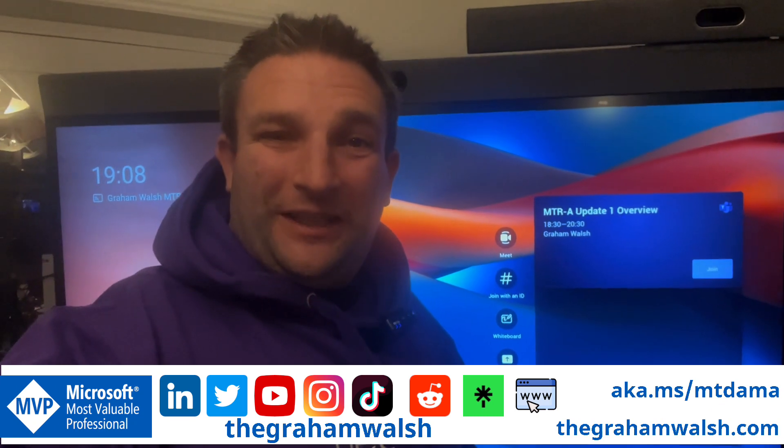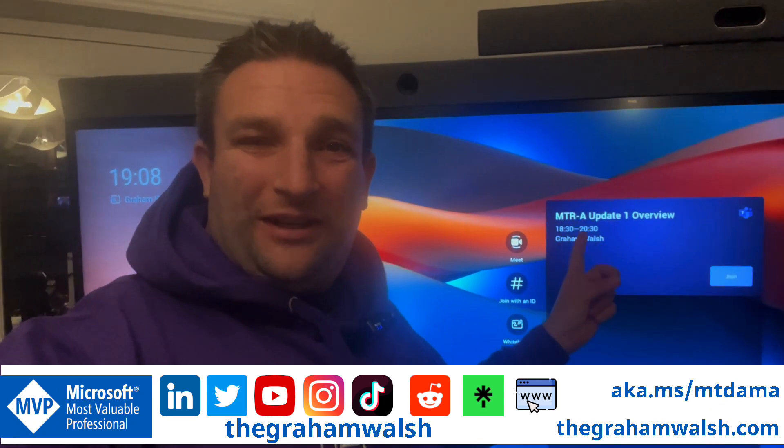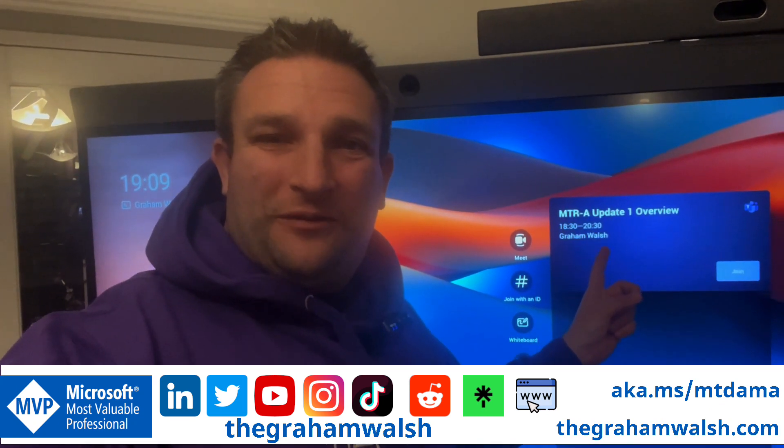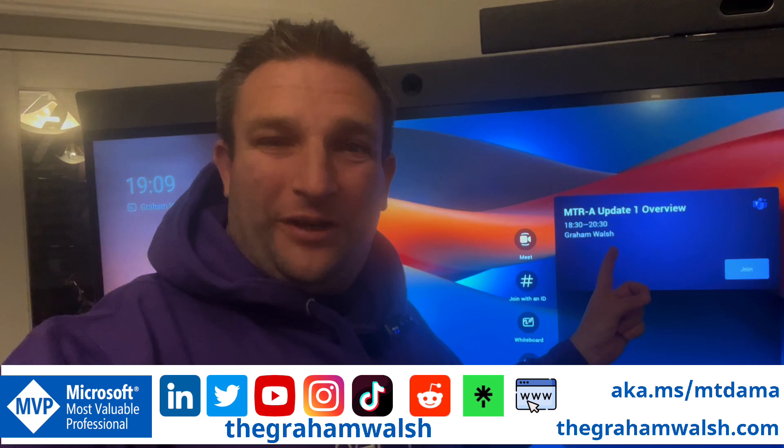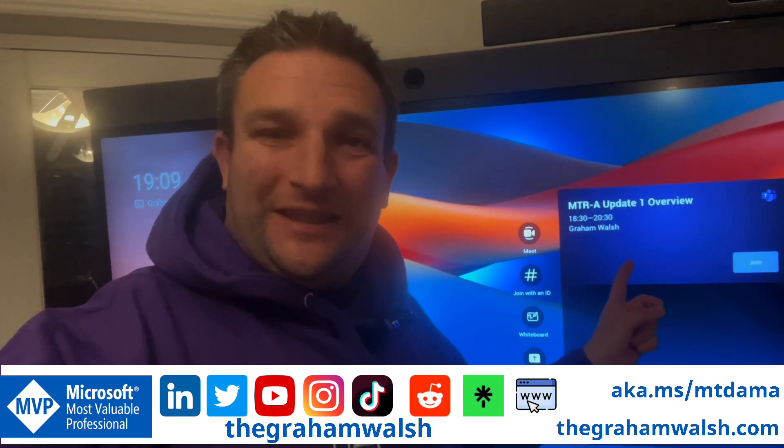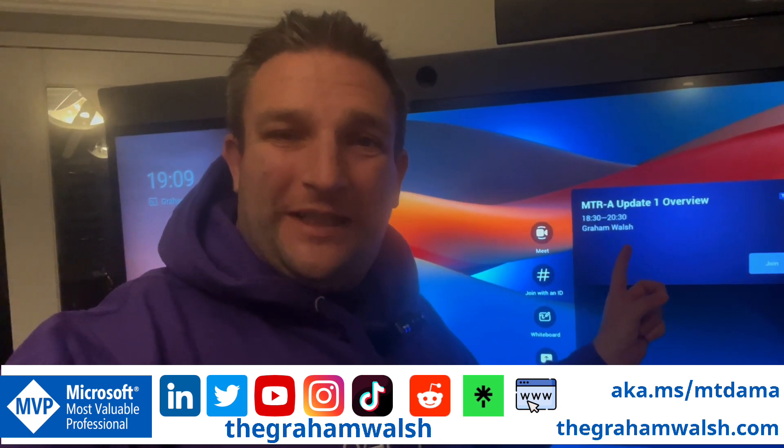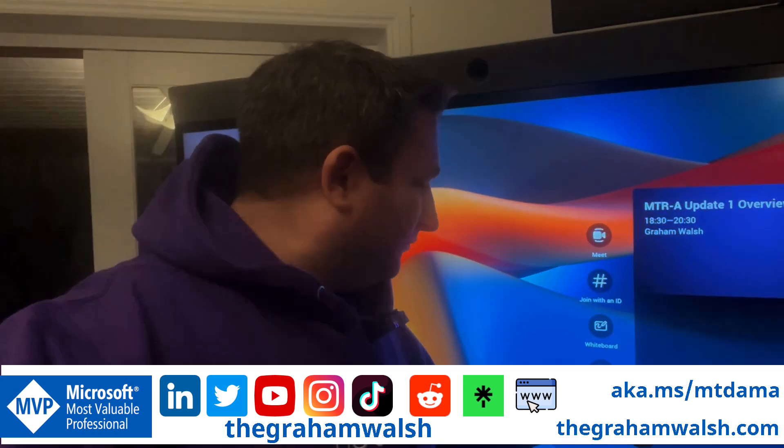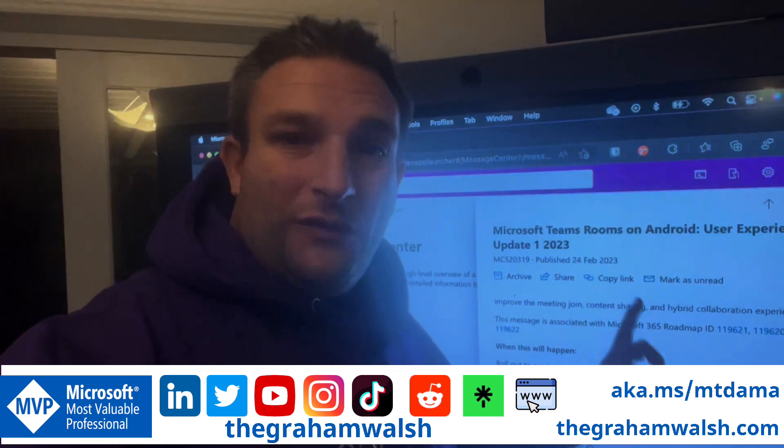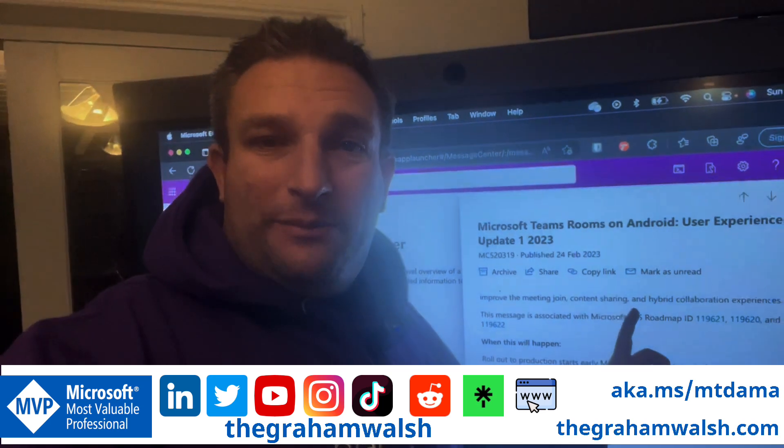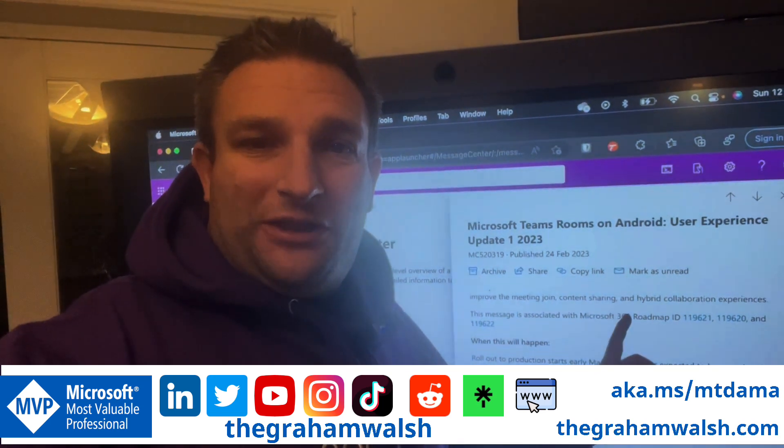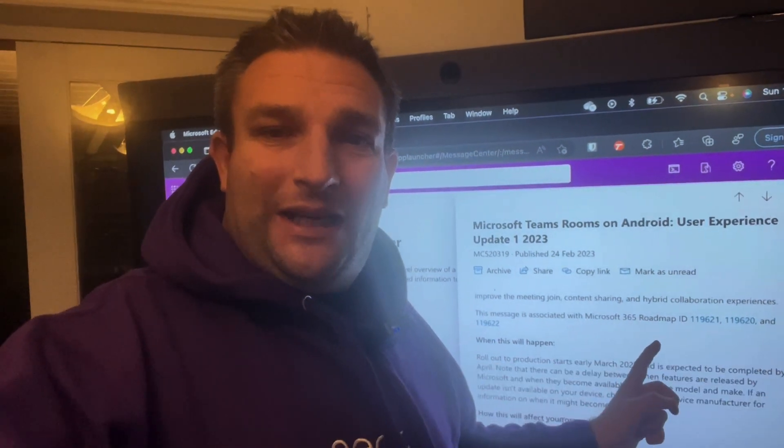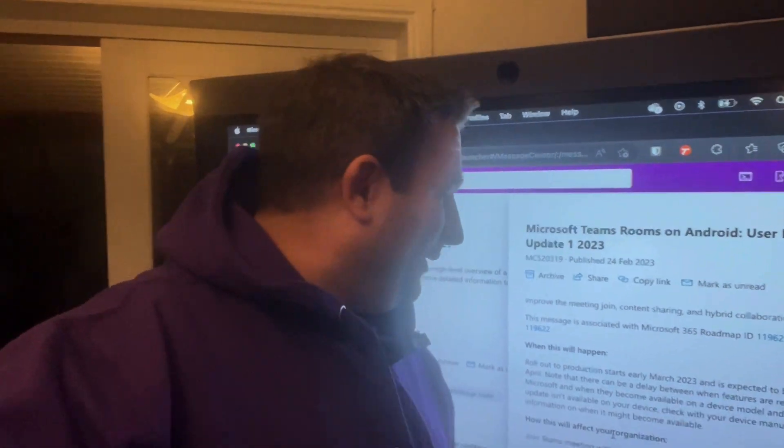It's time for another video, this time Update 1 on Microsoft Teams Rooms on Android. Let's see what we're going to get in the new version. Within the Microsoft Message Center, there is already a post detailing all the information.